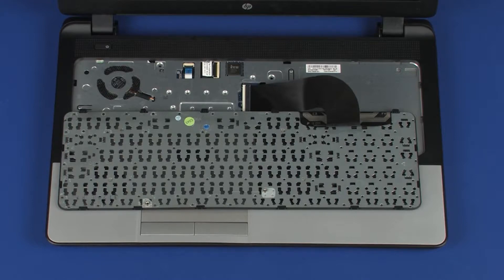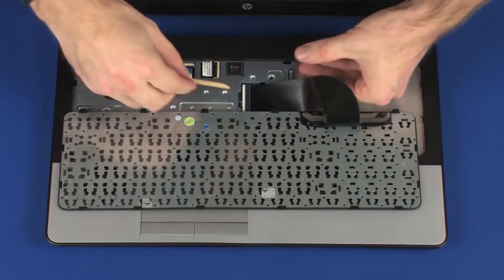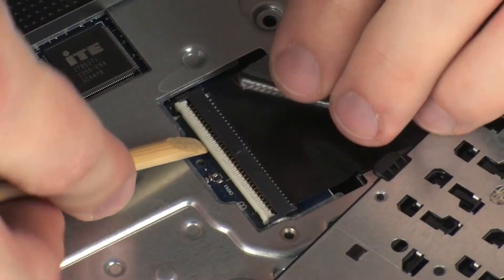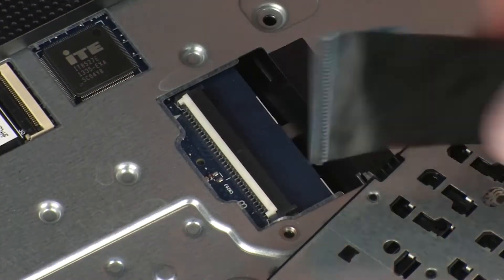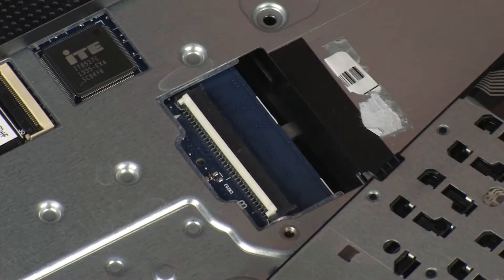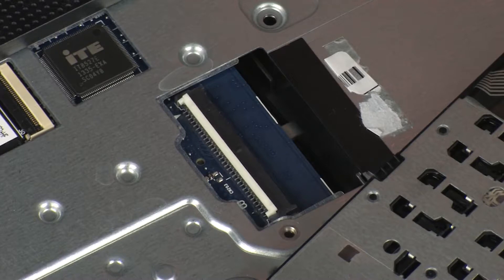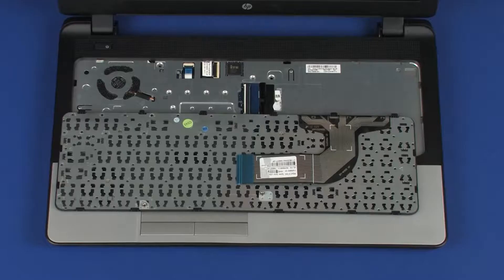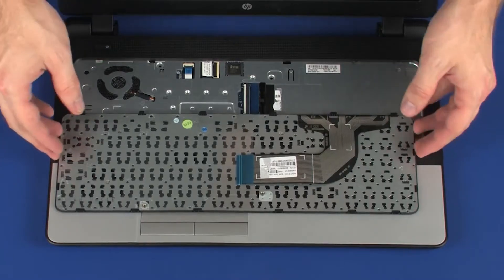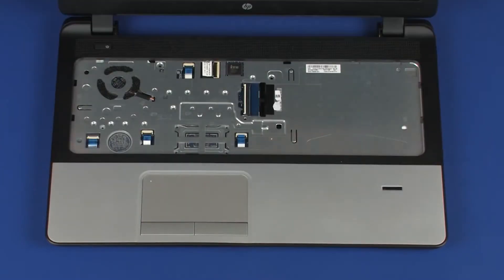CAUTION! Take care not to scratch the top cover. Using minimal force, lift the locking bar up on the keyboard ZIF connector and disconnect the keyboard ribbon cable from the system board. Use care to prevent damaging the ZIF connector and ribbon cable. Remove the keyboard from the base enclosure.